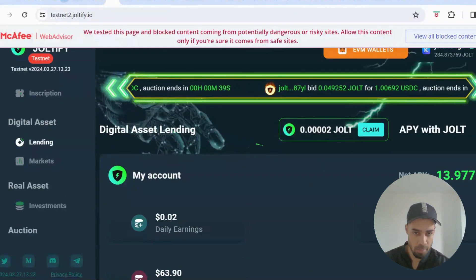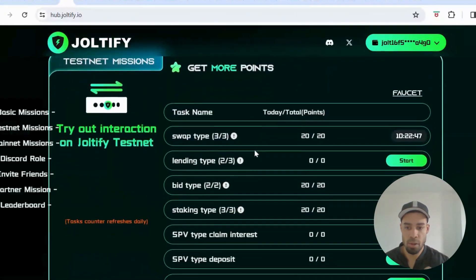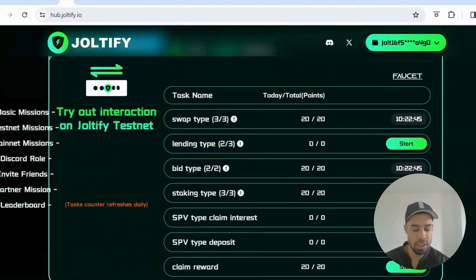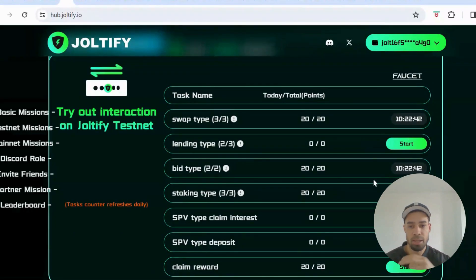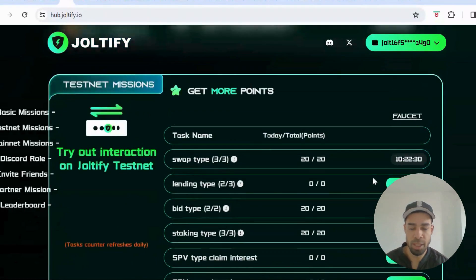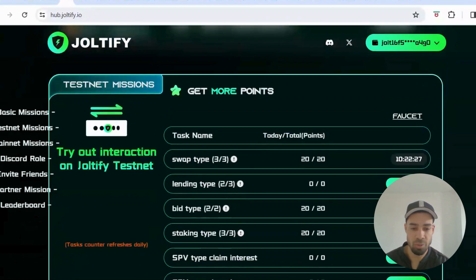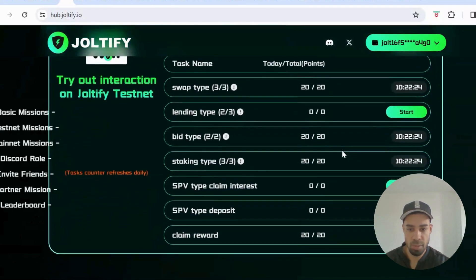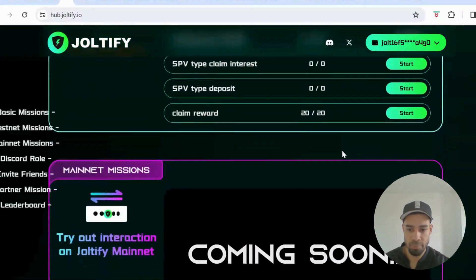These tasks refresh every 12 hours — you can see a countdown timer. Come back and do them every 12 hours to keep earning points. Make sure you accumulate as many points as possible to get the biggest airdrop, so keep coming back daily.